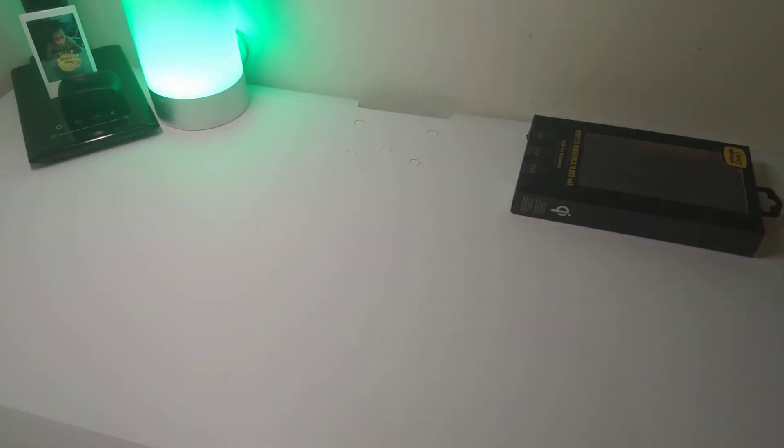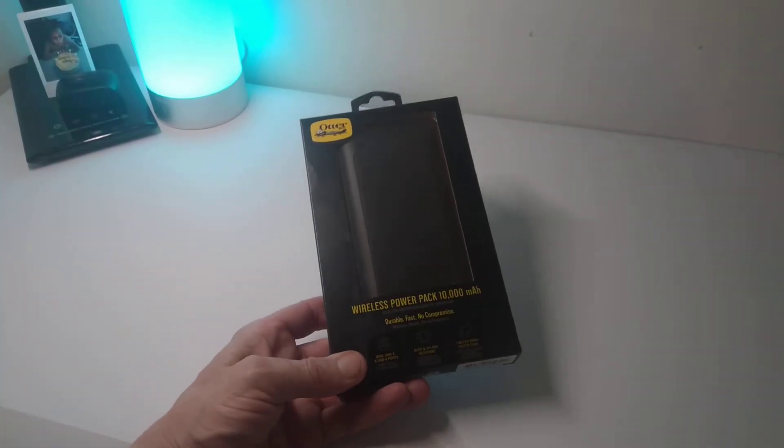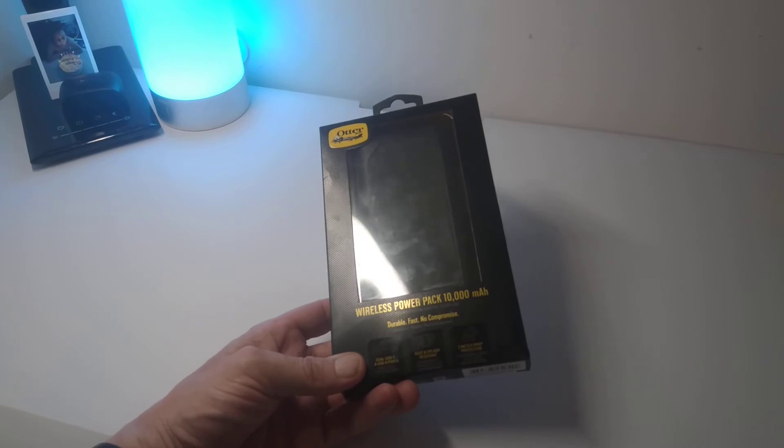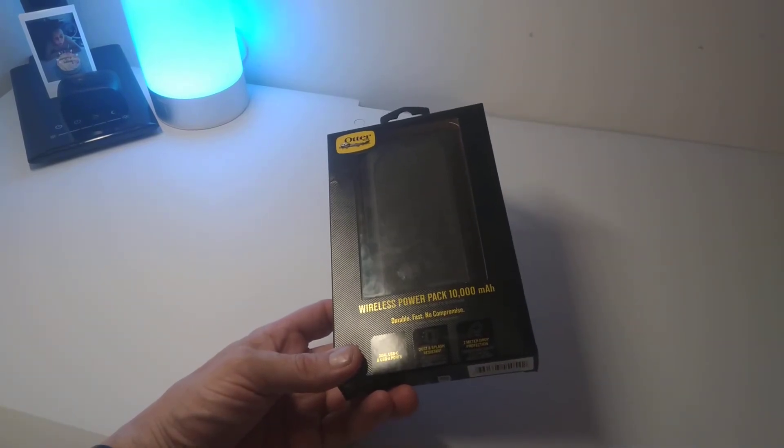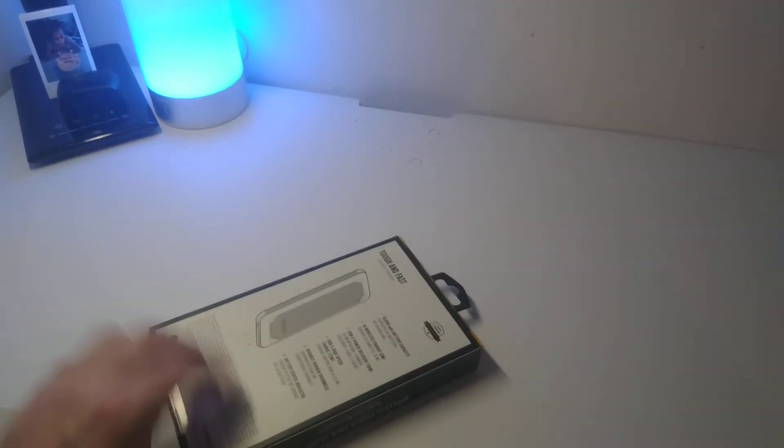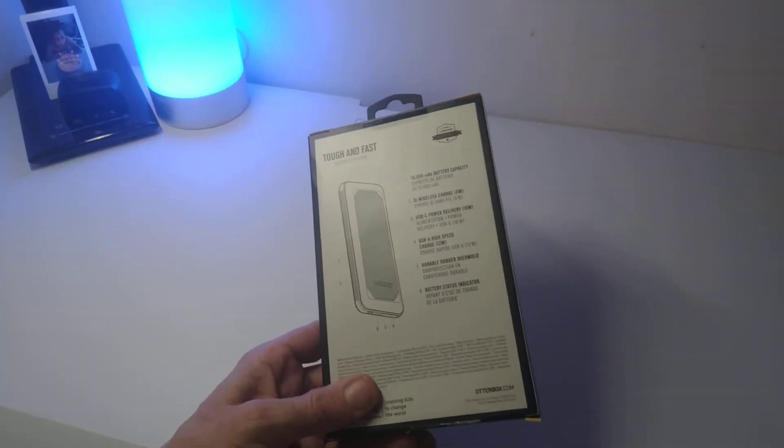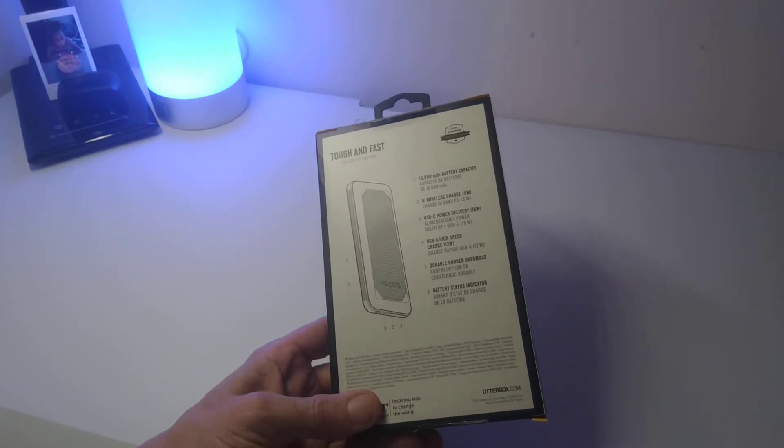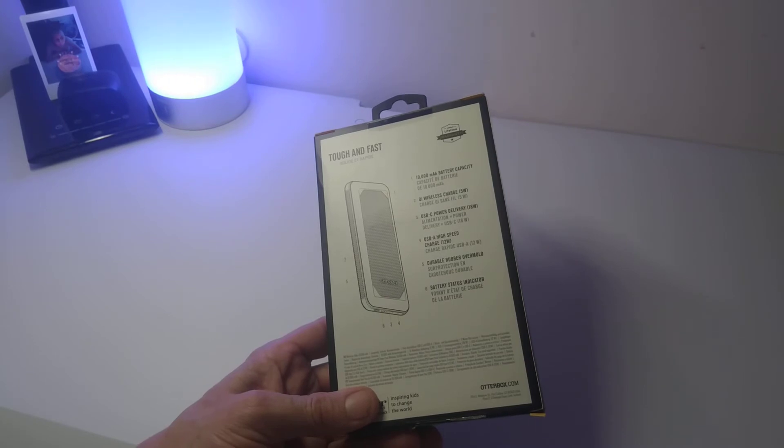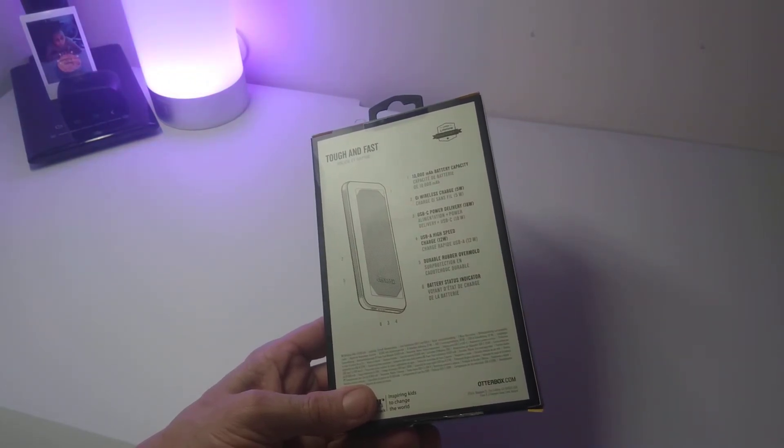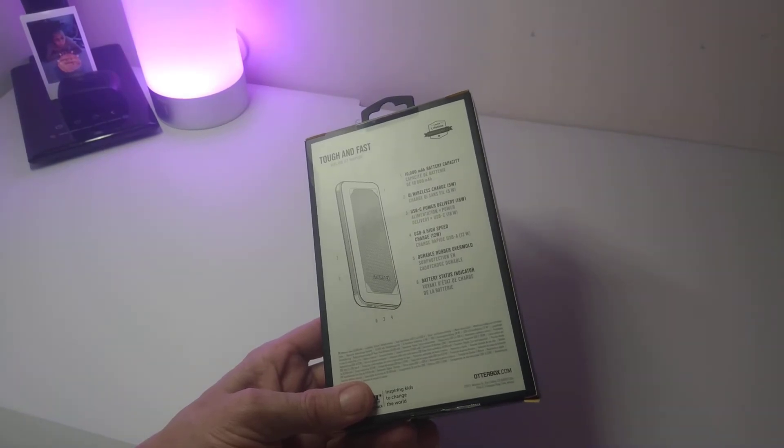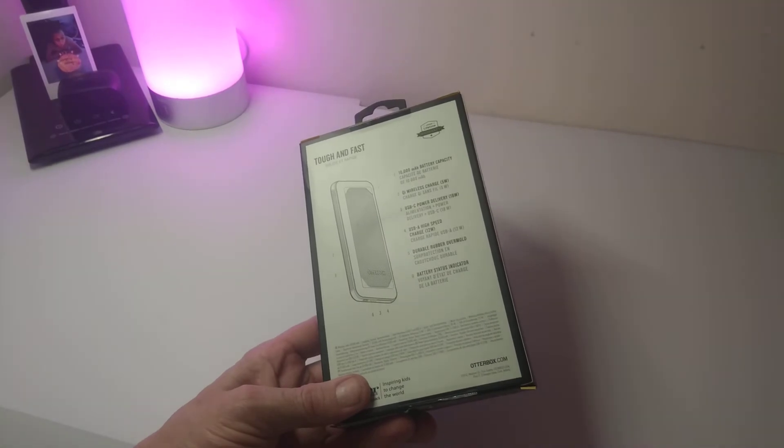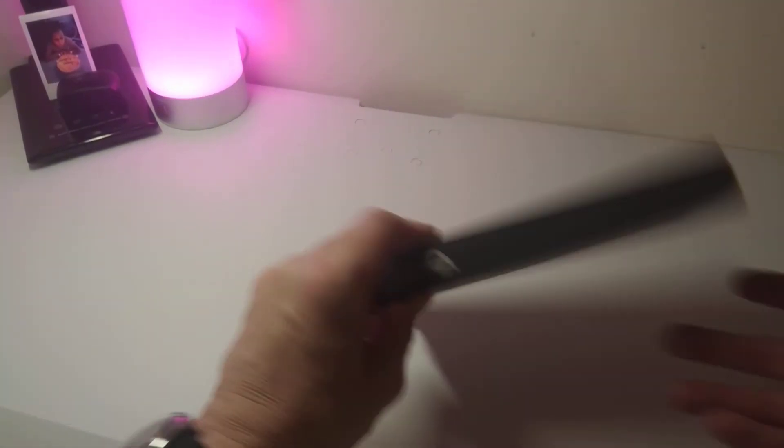And finally what we have here is their new wireless power bank which is 10,000 milliamps. And you've got dual USB-C and USB-A ports, dust and splash resistant, 2 meter drop protected, and we've got Qi charging 5 watts, USB-C power delivery 18 watts, and you've got USB charge at 12. USB-C is 18, durable rubber mold, and you've got a battery status indicator.